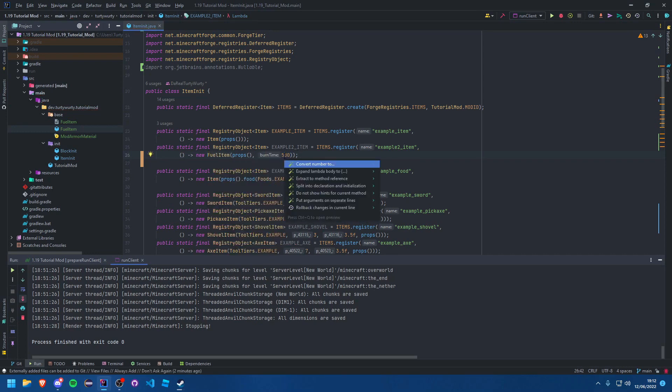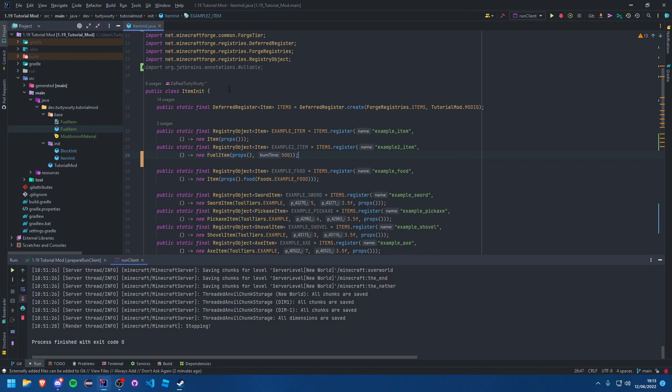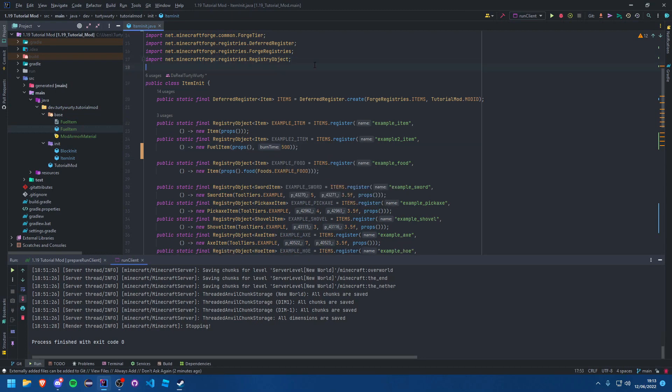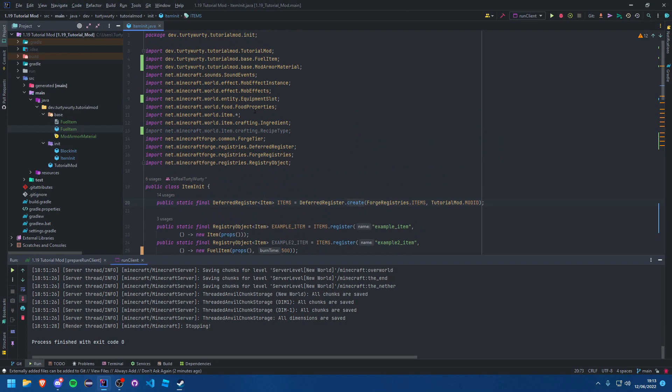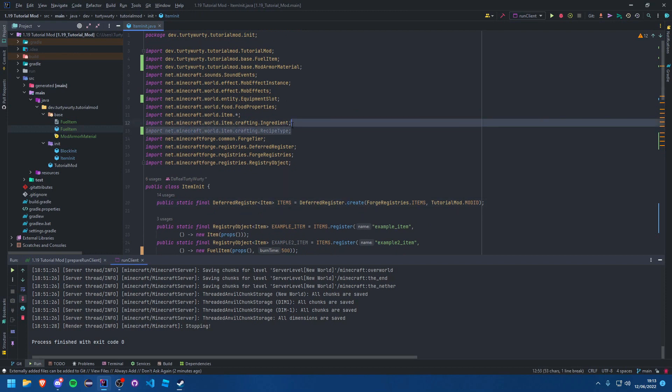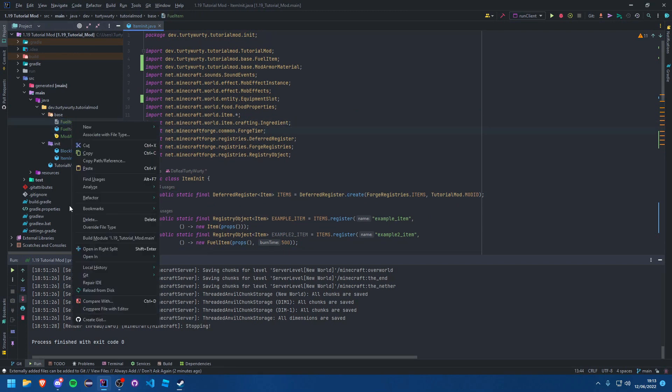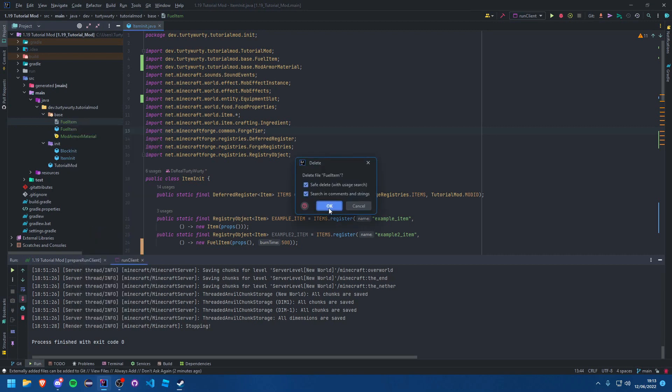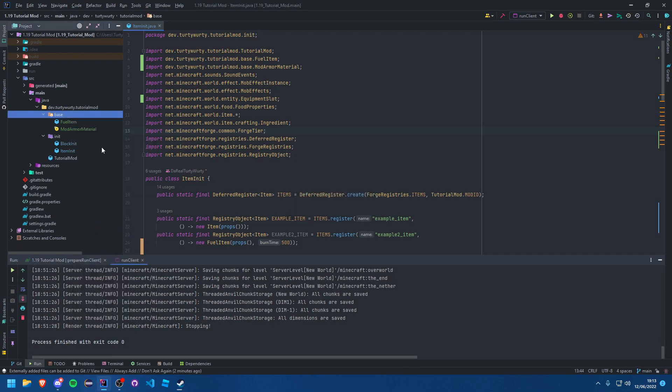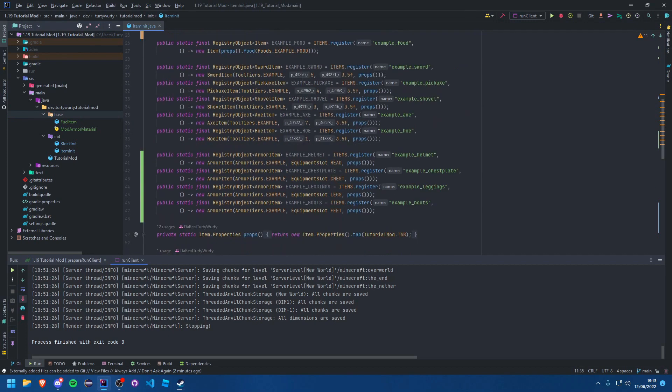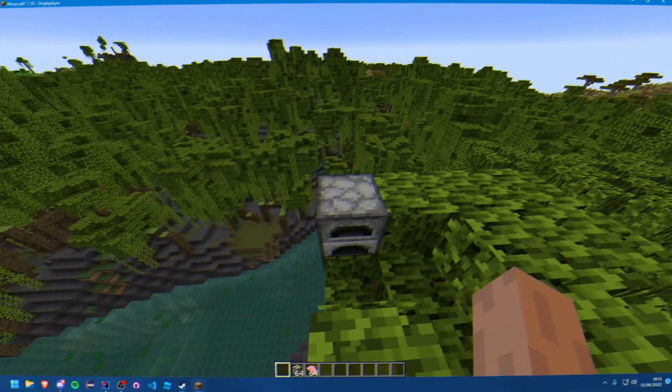And boom, that's it. That is literally it. You now have a fuel item. We can go and test it. I do want to delete this. But there you go, now it's deleted, fantastic. Let's just go and test it, shall we? So let's run the game and we'll see if it works or not.